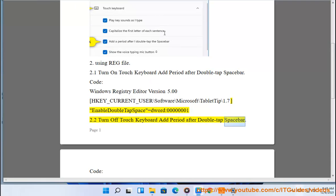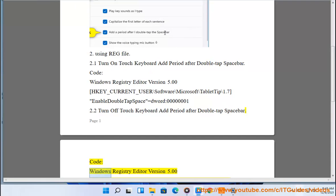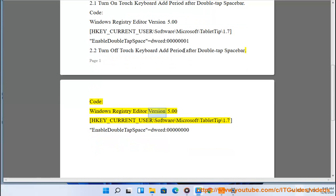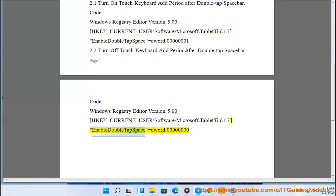2.2 turn off touch keyboard add period after double tap spacebar. Code: Windows Registry Editor version 5.00, HKEY_CURRENT_USER\Software\Microsoft\TabletTip\1.7, EnableDoubleTapSpace=dword:00000000.